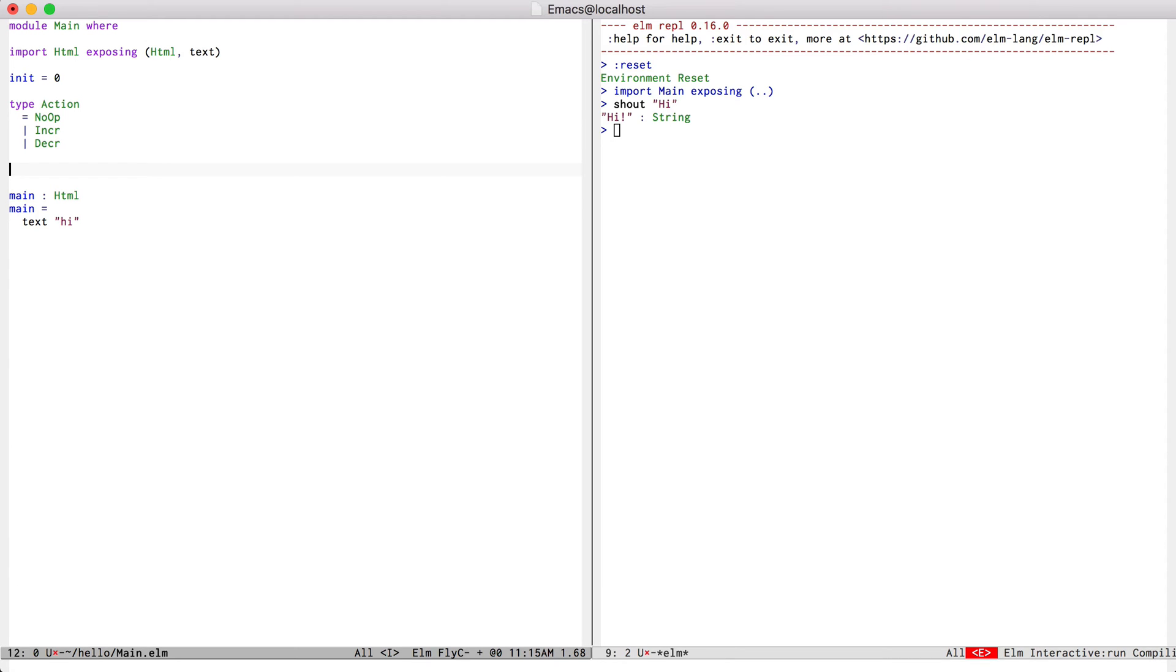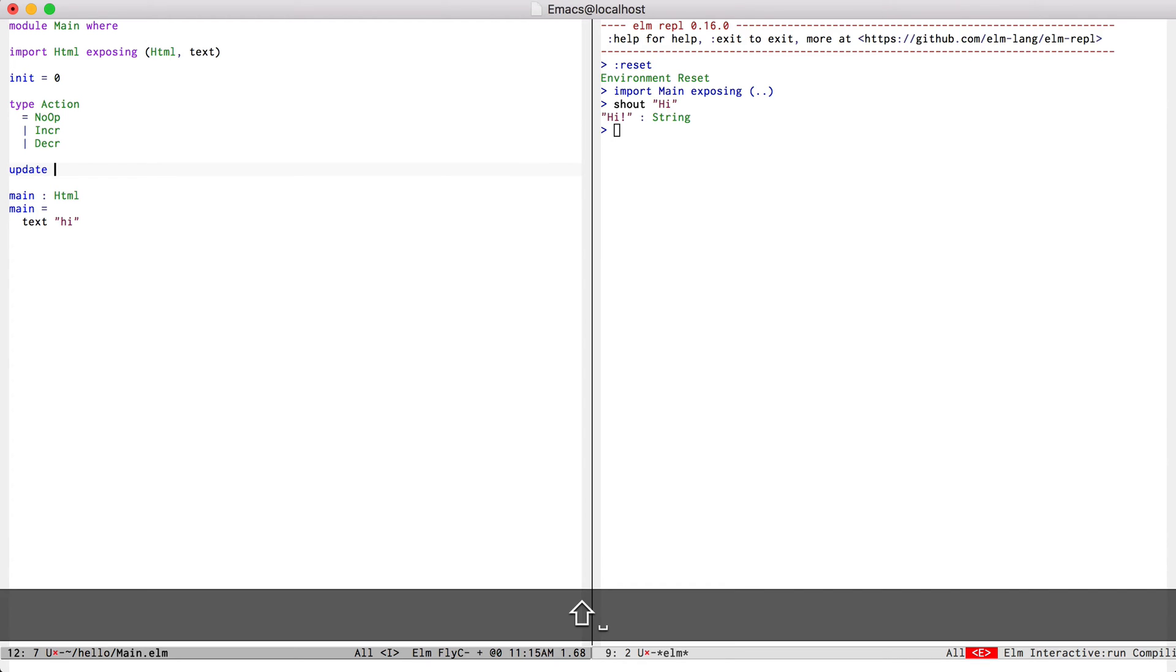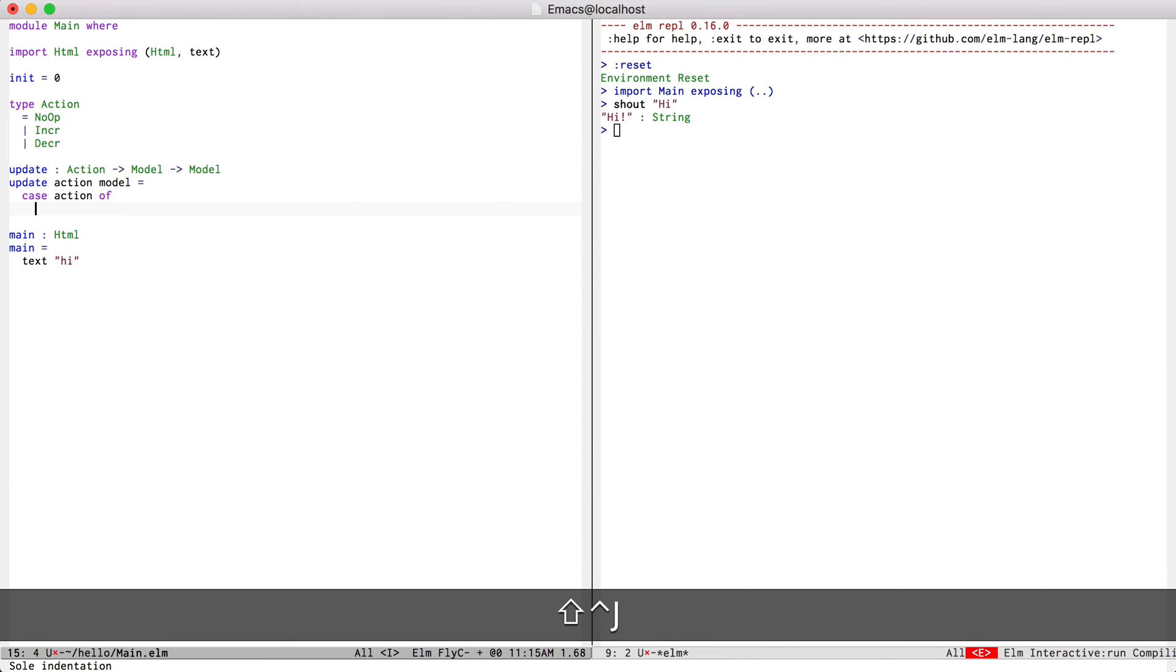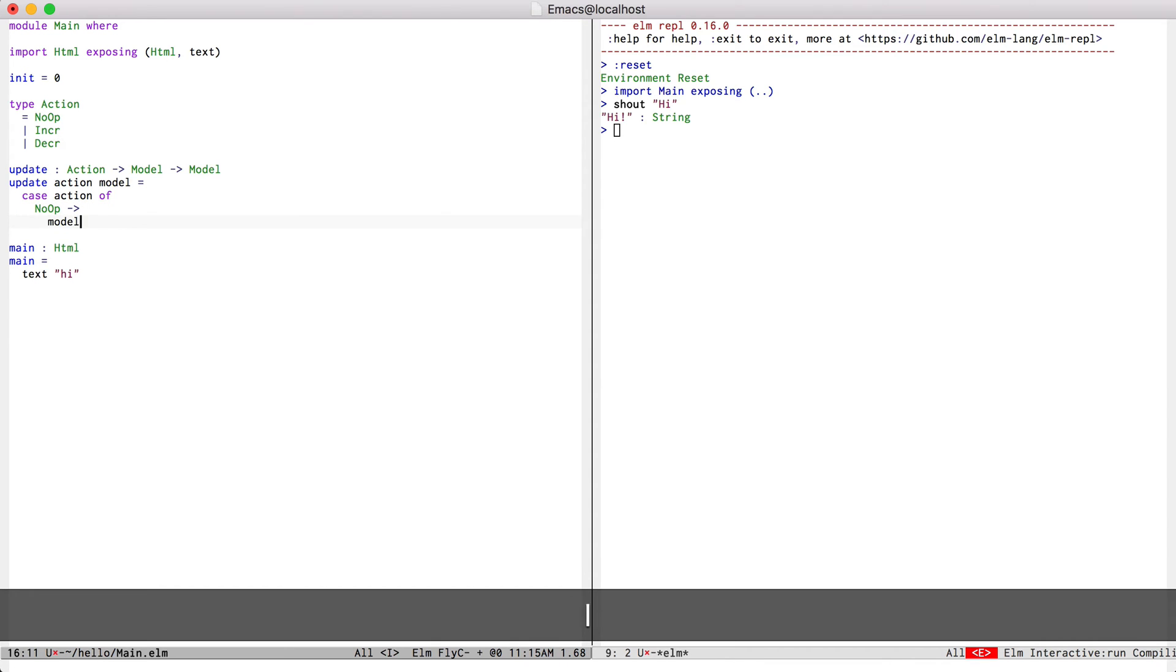I'm going to define an update function that just takes an action, a model, and then returns a new model. So when we get a noop, we'll just return the current model.